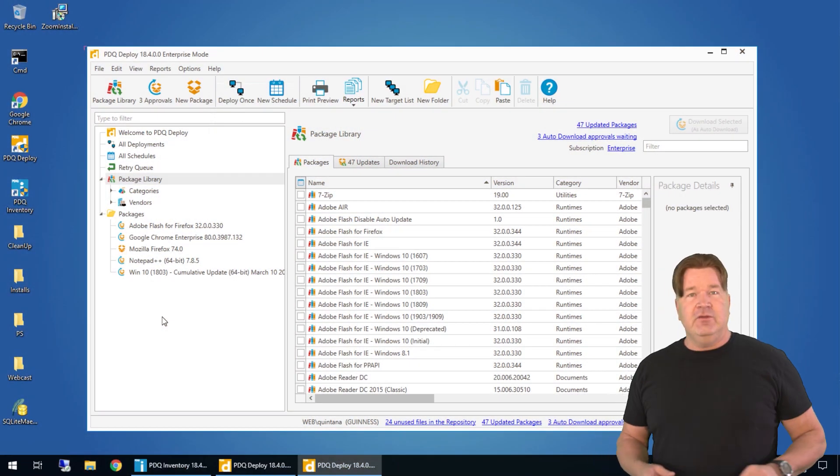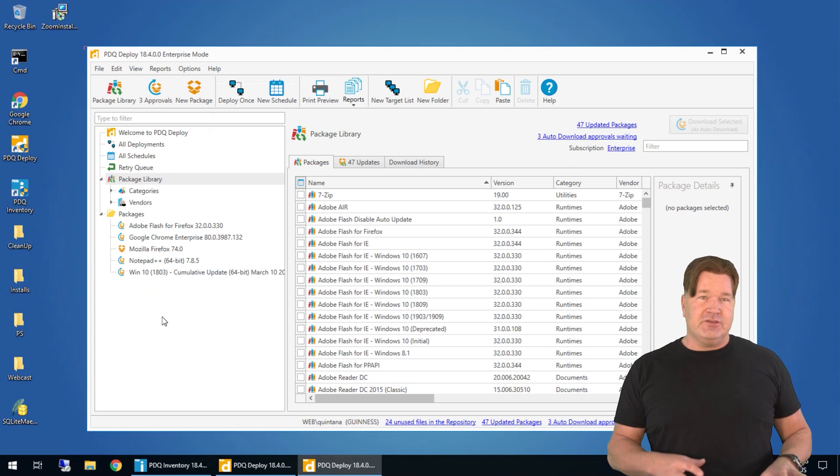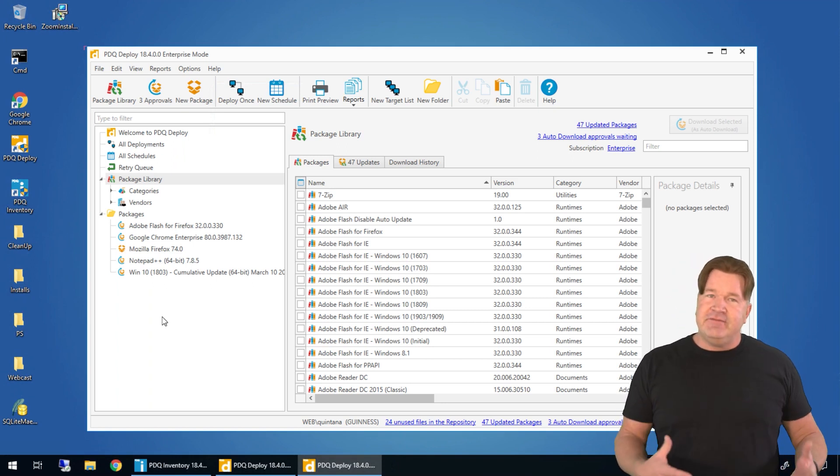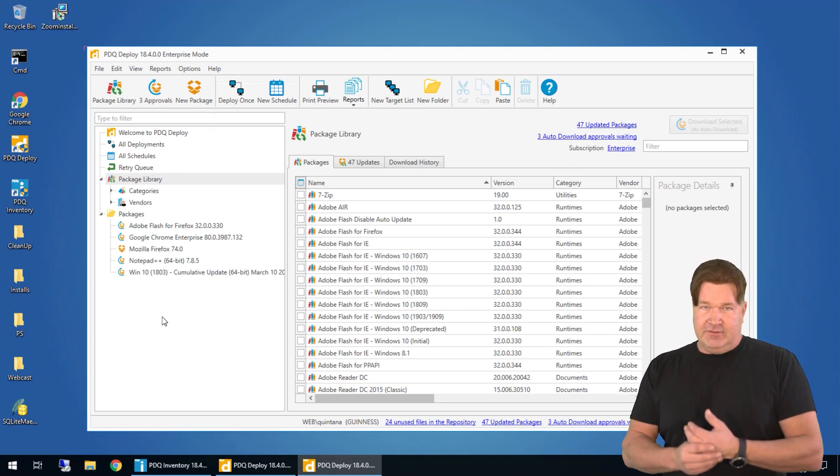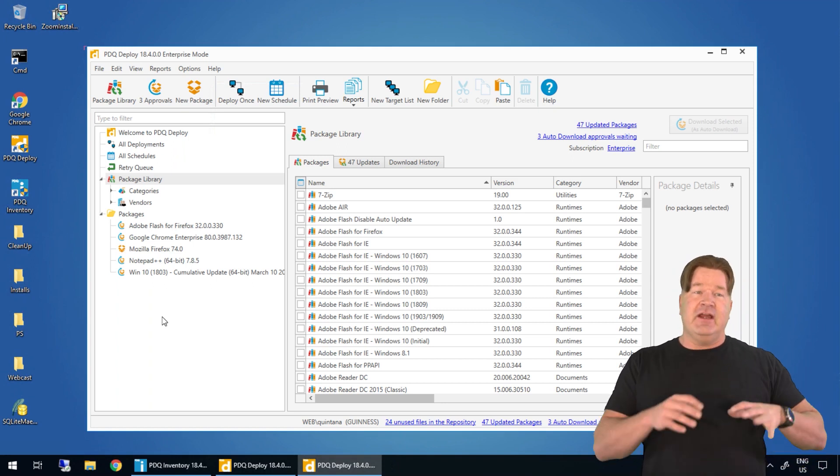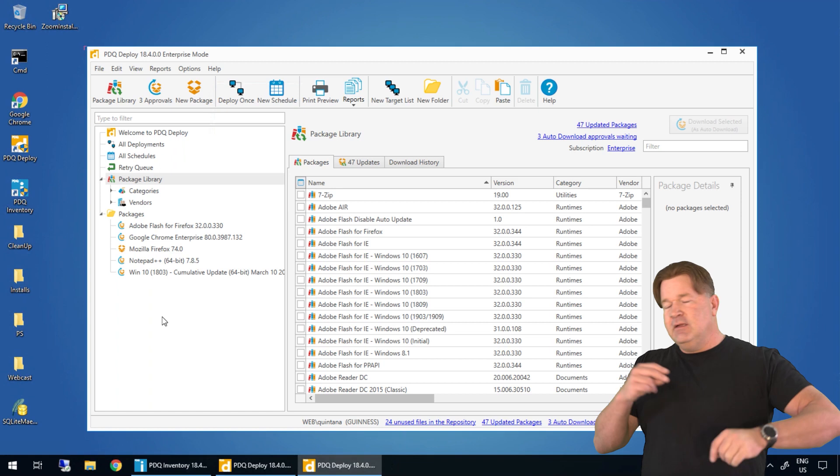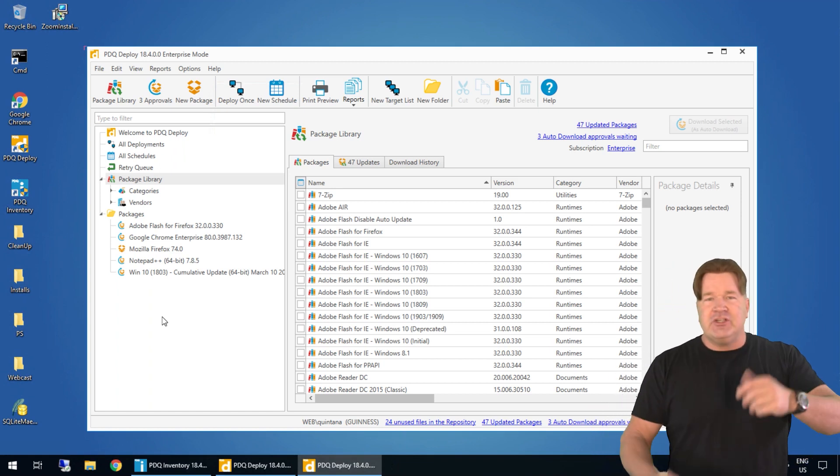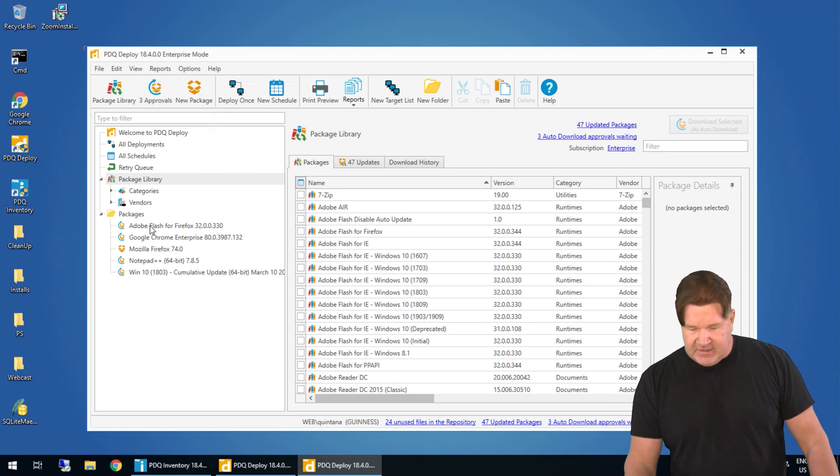The other great thing about it for all you Deploy users who haven't purchased yet, this is available for the free users. Okay so if you're having trouble getting Zoom out, download it. Well let me just show you. It's much easier.